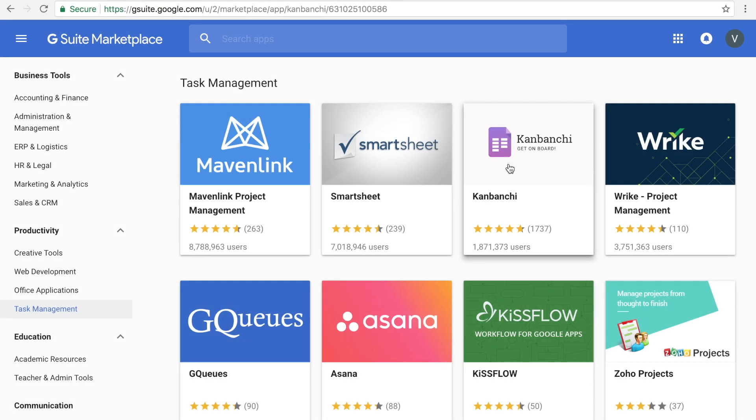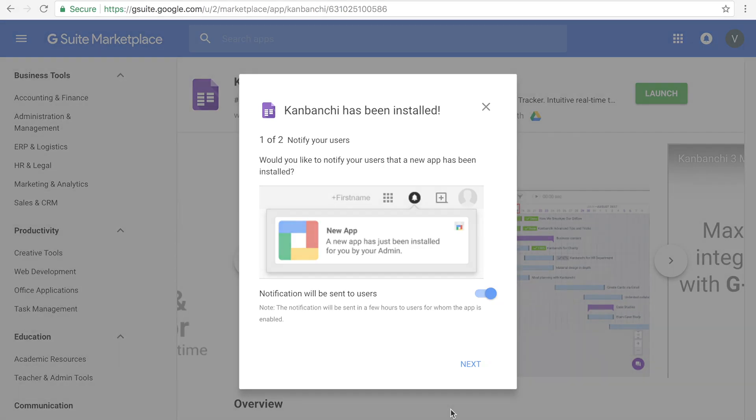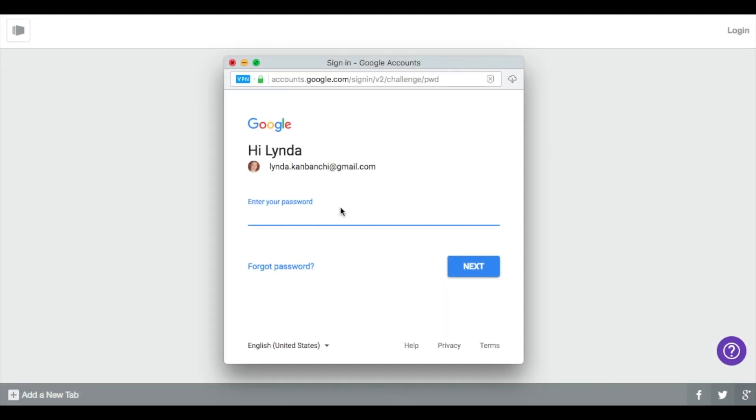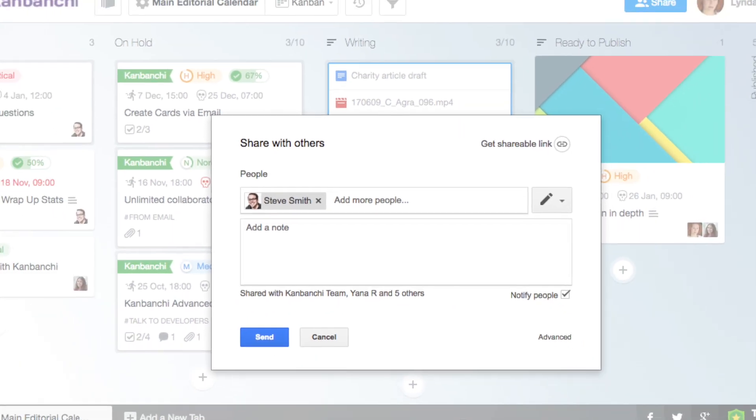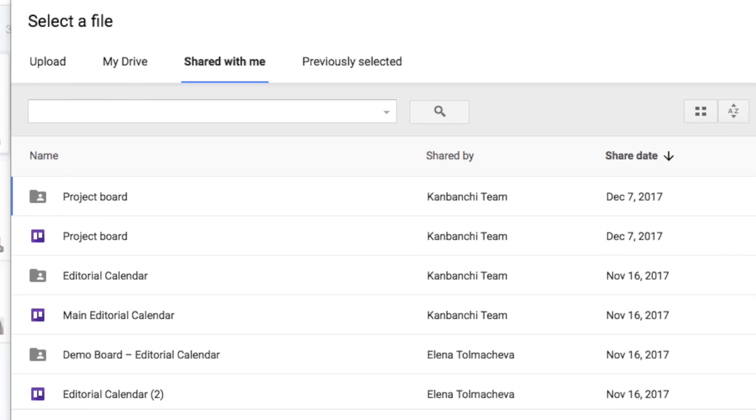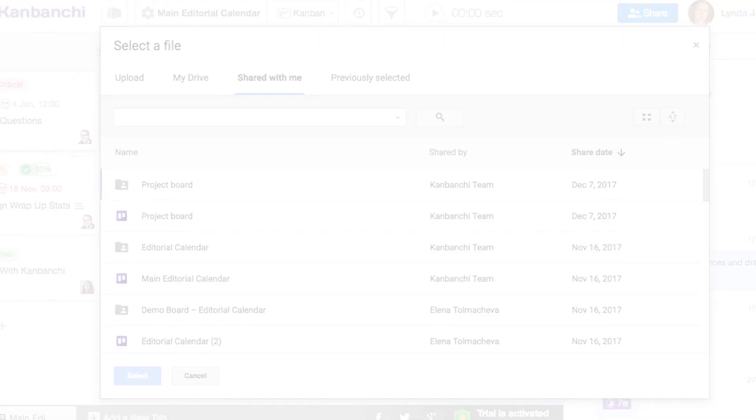Deploy Kenbanshee for the entire organization in seconds. People sign in with their existing G Suite accounts and master the app in five minutes as they see an intuitive and familiar interface.